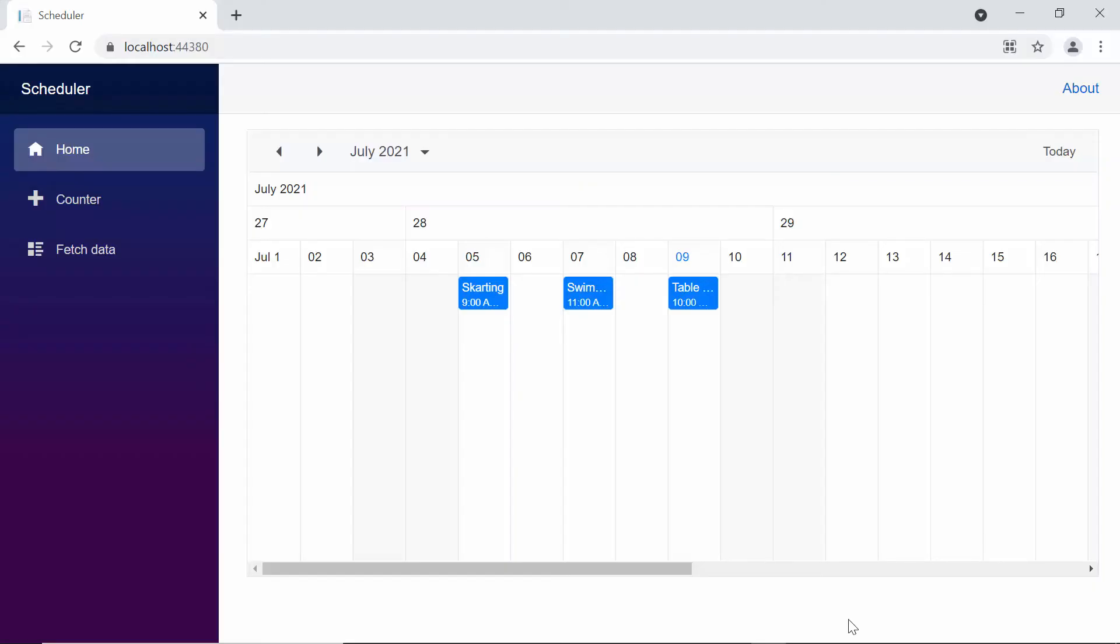Now when you look at the scheduler, you can see here the year header row displaying the customized label, which is the month and year information.